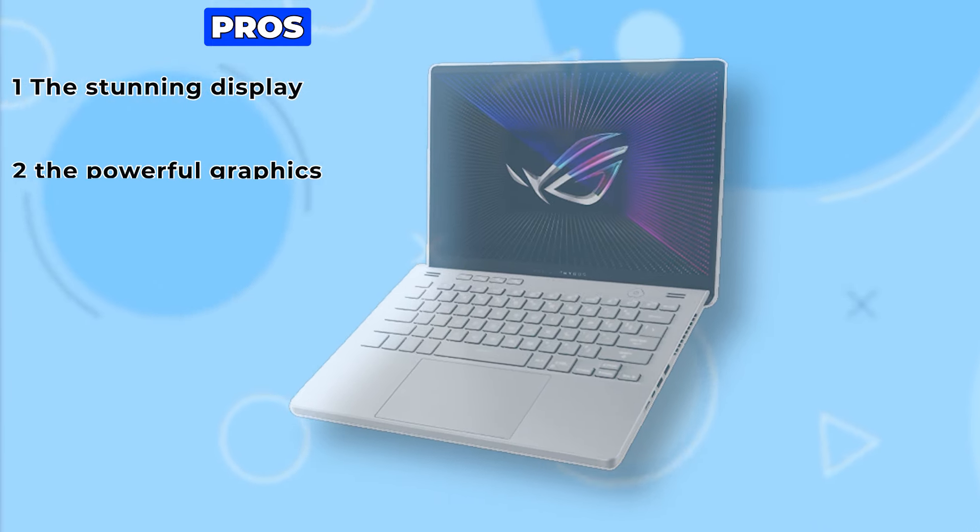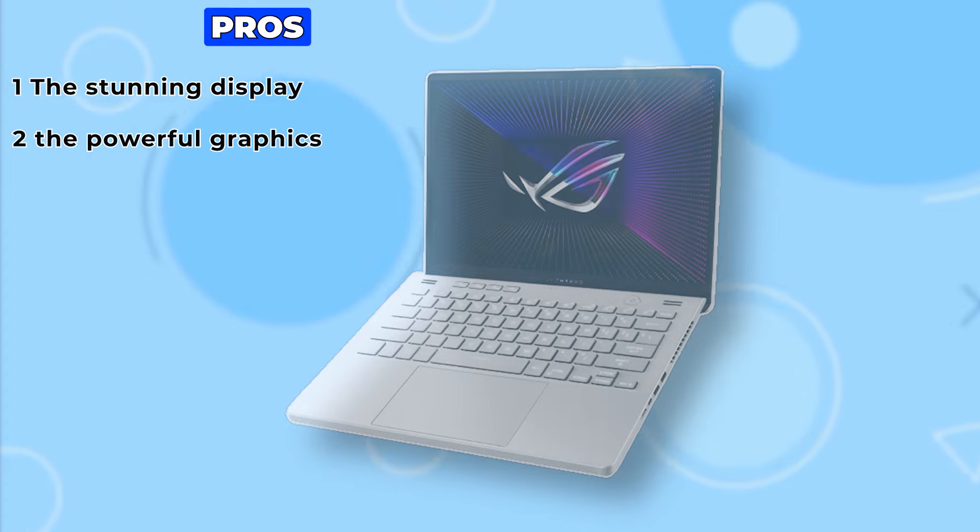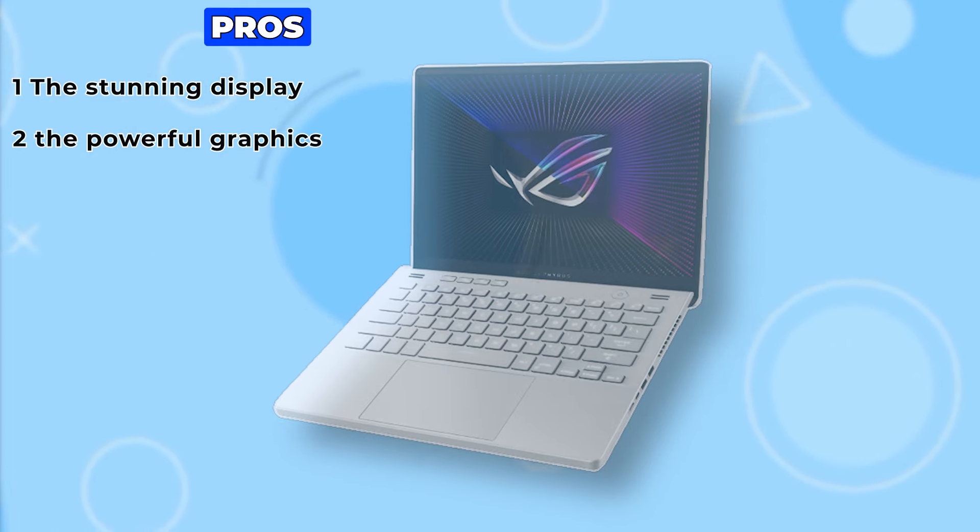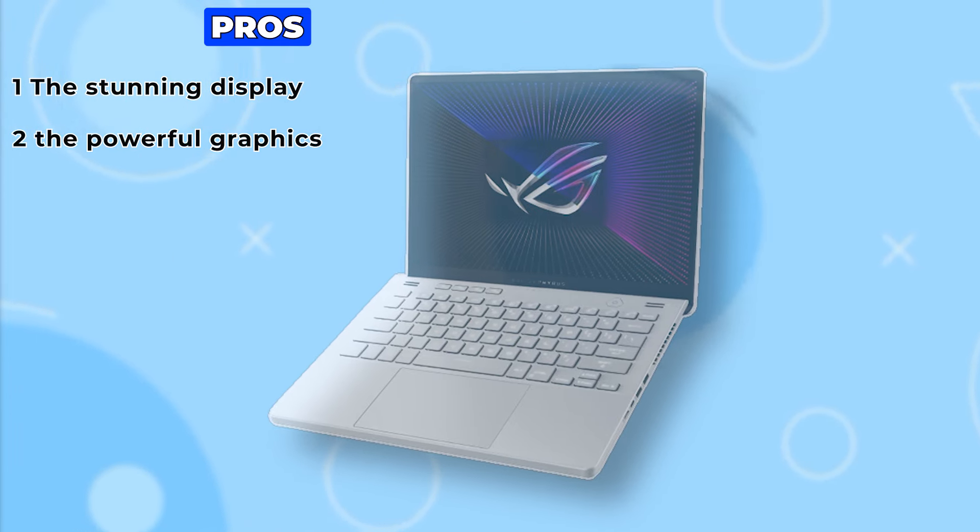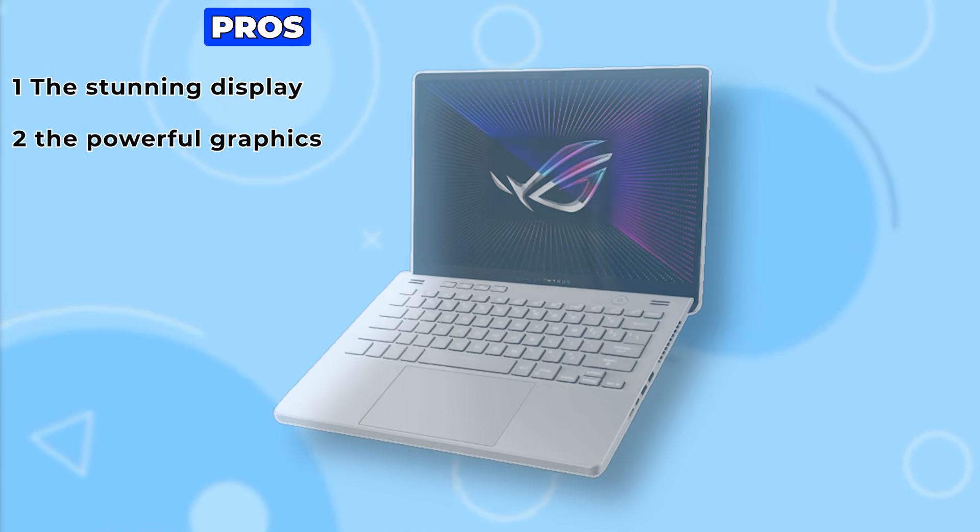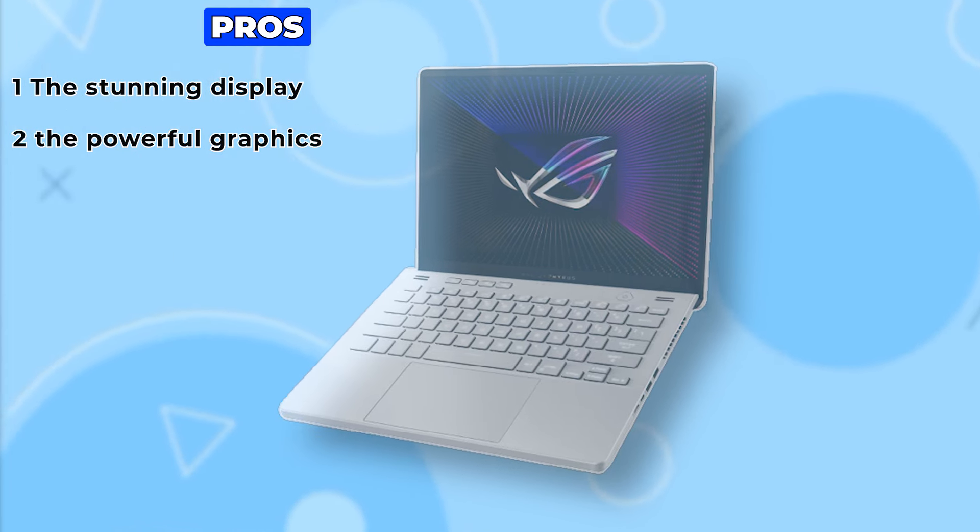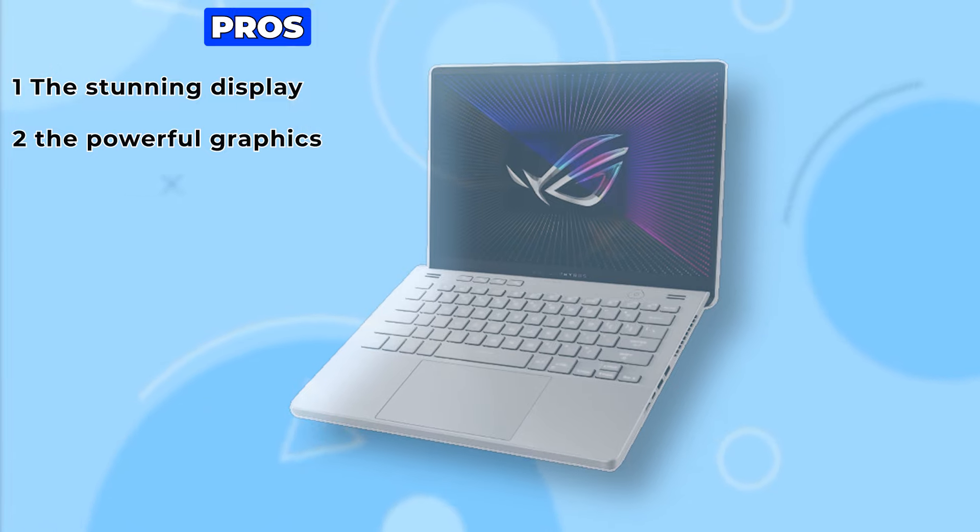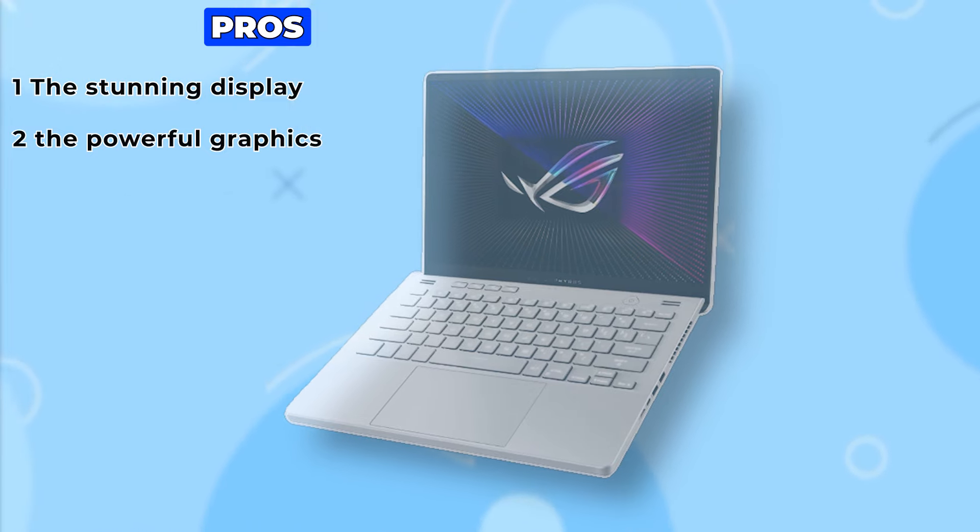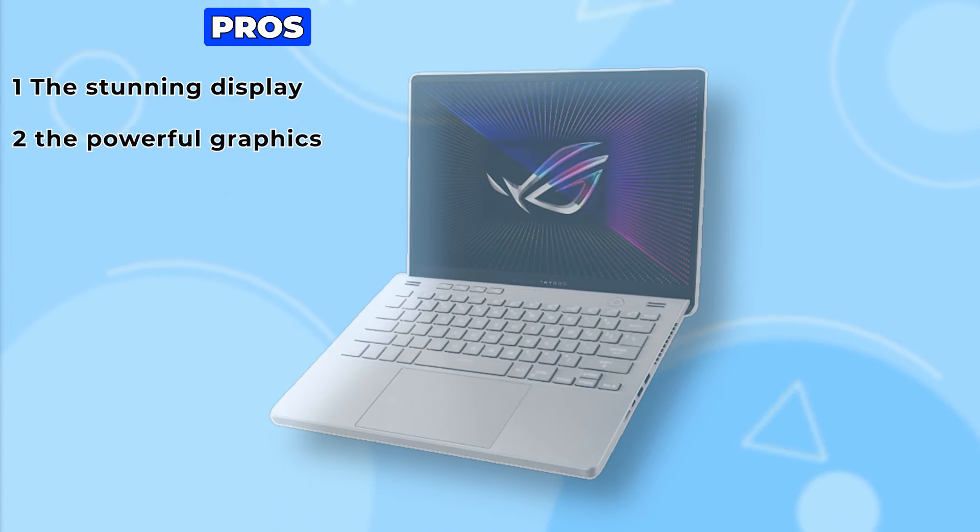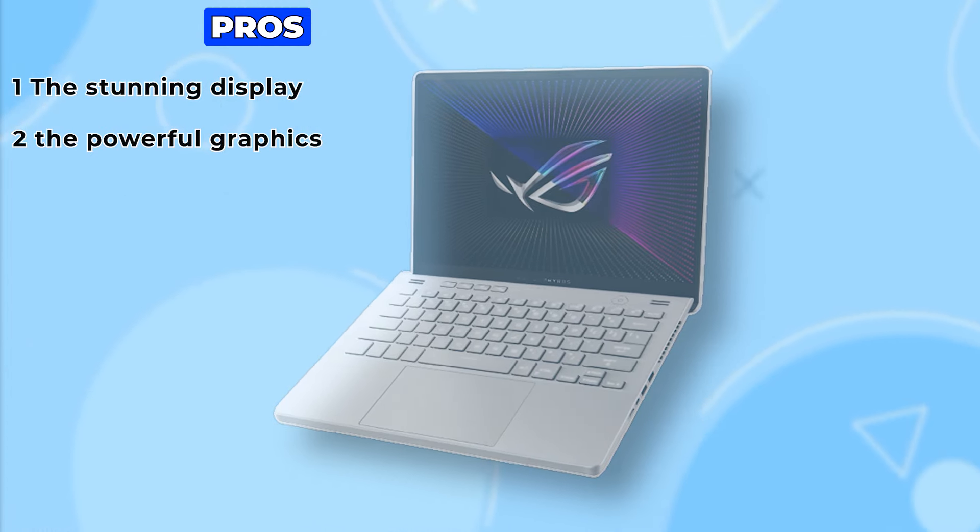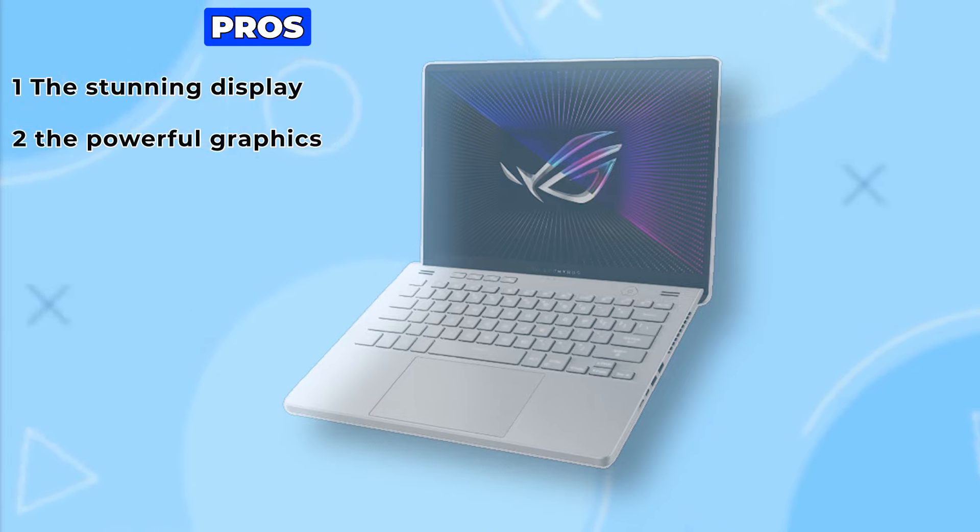Next, the powerful graphics and processor combo. Whether you're gaming, streaming, or tackling intensive workloads, the Asus ROG Zephyrus G14 delivers exceptional performance without breaking a sweat.